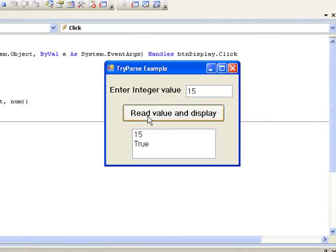Let's try 12.7. This time the TryParse method is unable to do the conversion. It stores 0 in the variable num and returns the value false.